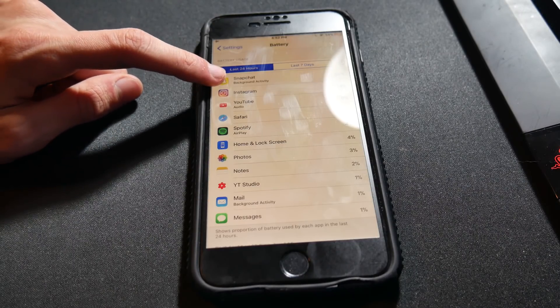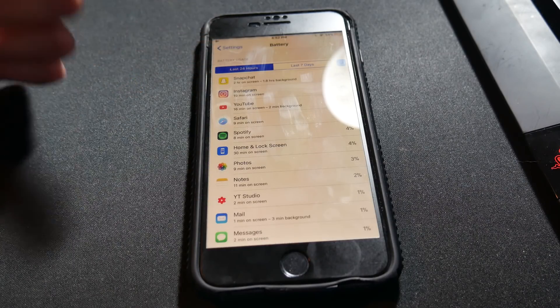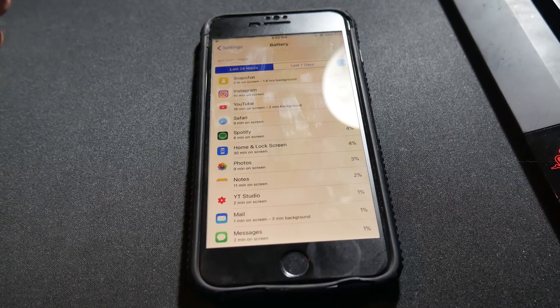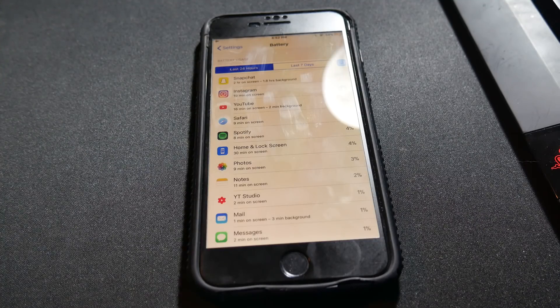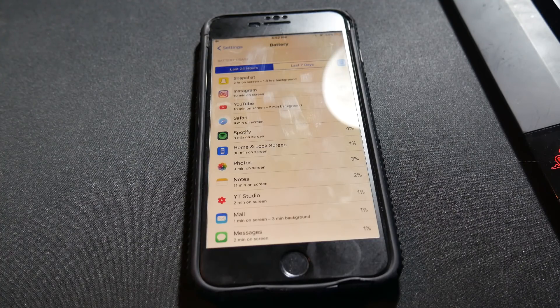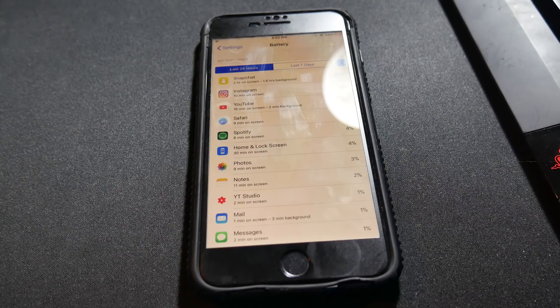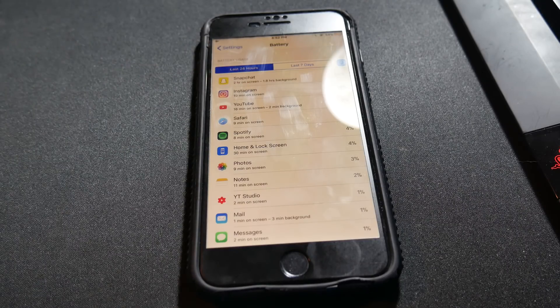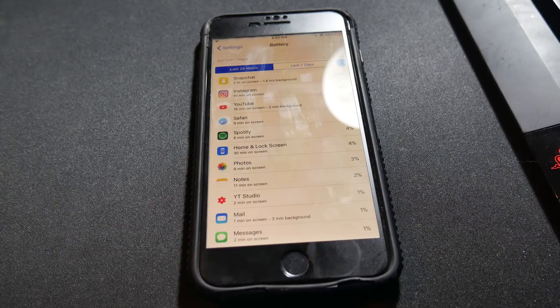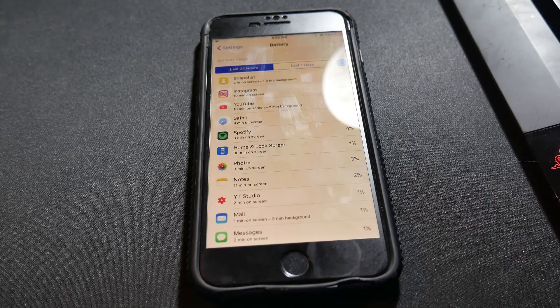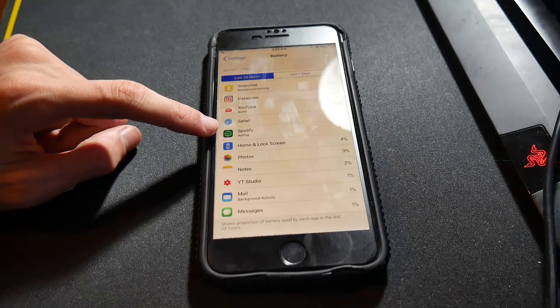If I wanted to shut this off, which I don't because I use Snapchat quite a bit, I would either delete Snapchat or turn off background notifications. As you can see, it's two hours of battery life just gone from background usage. So I'd shut background usage off for that app.